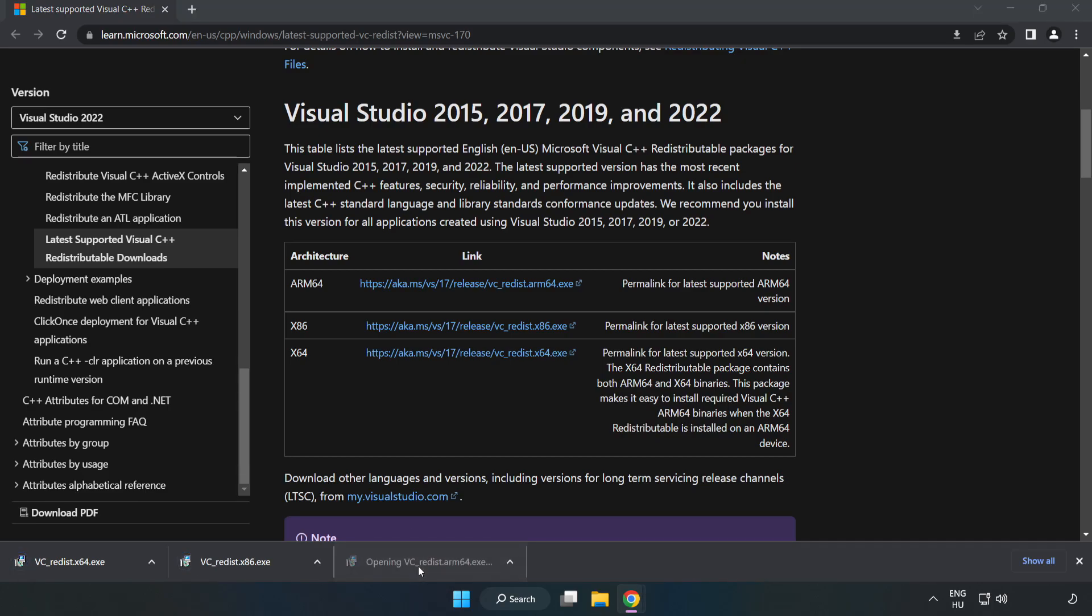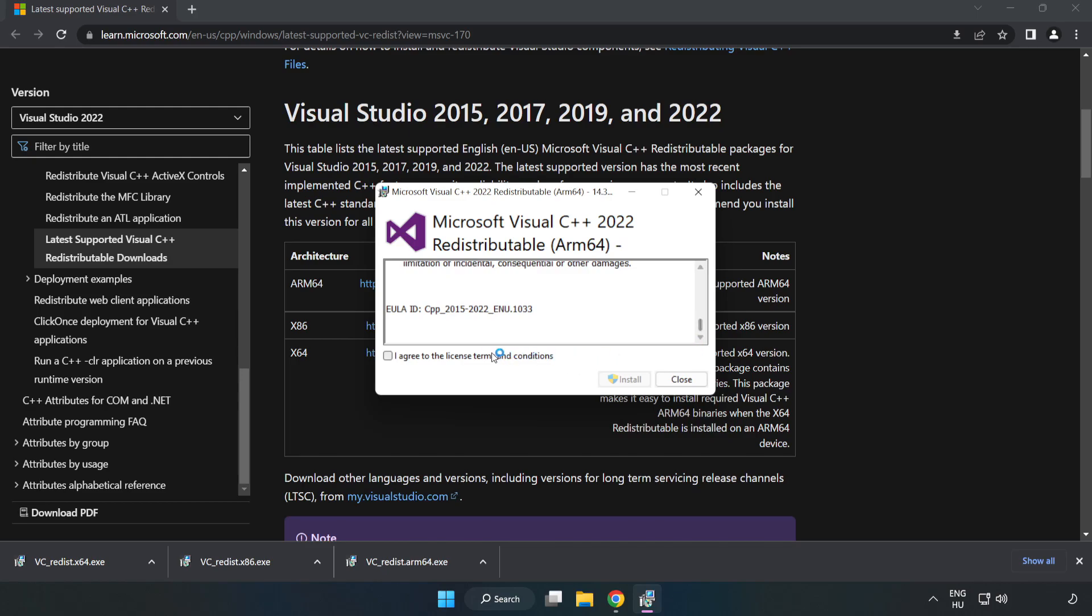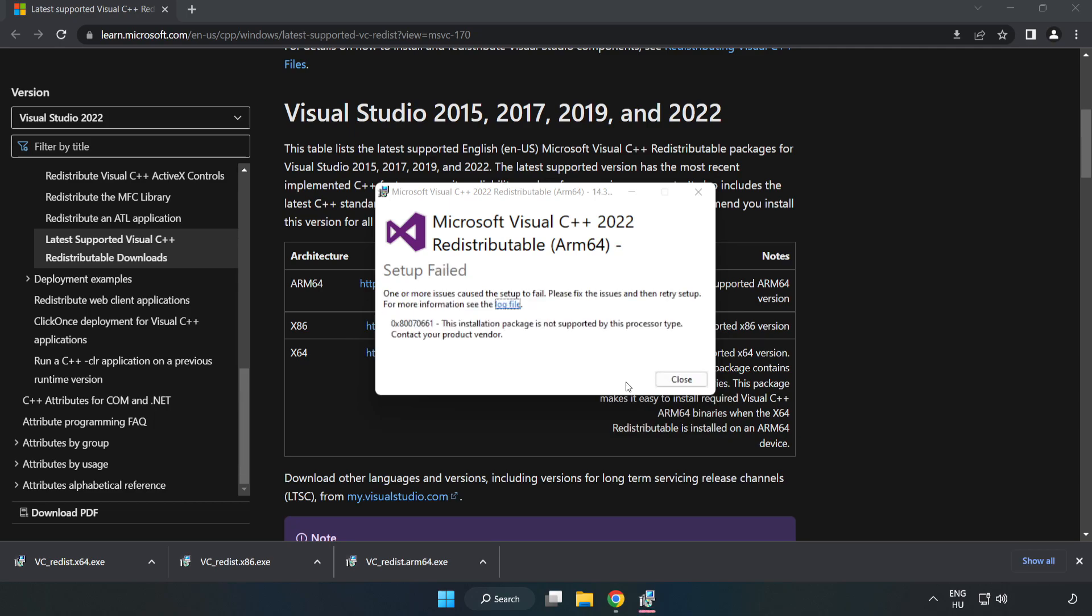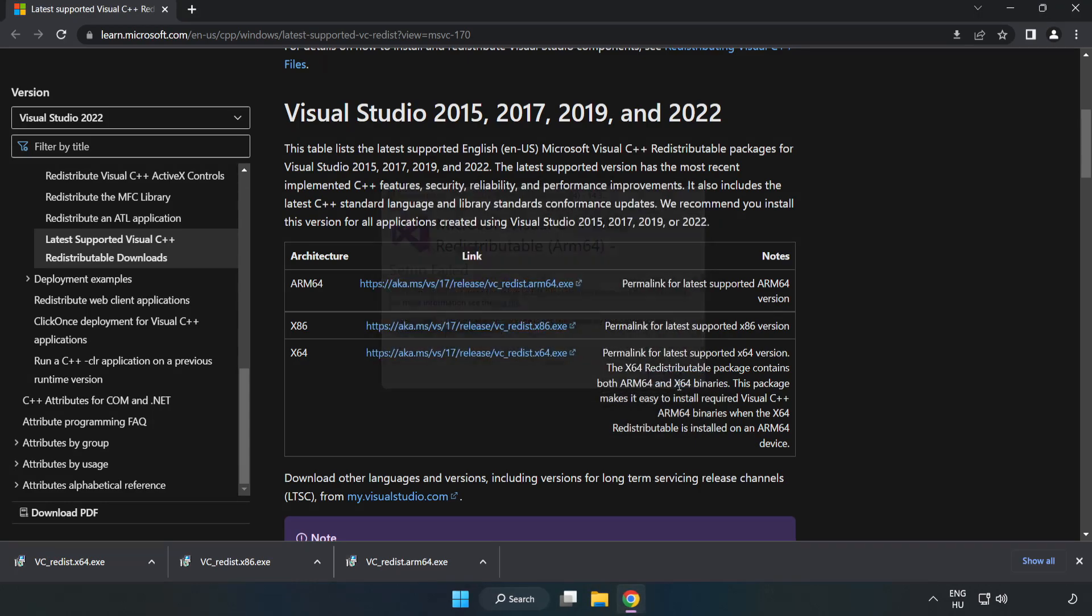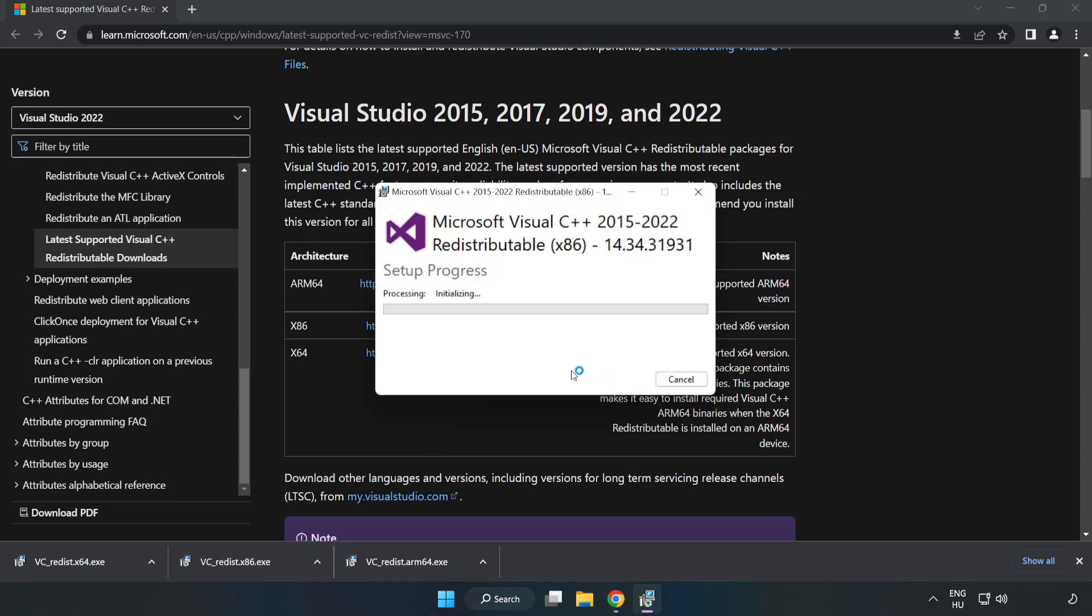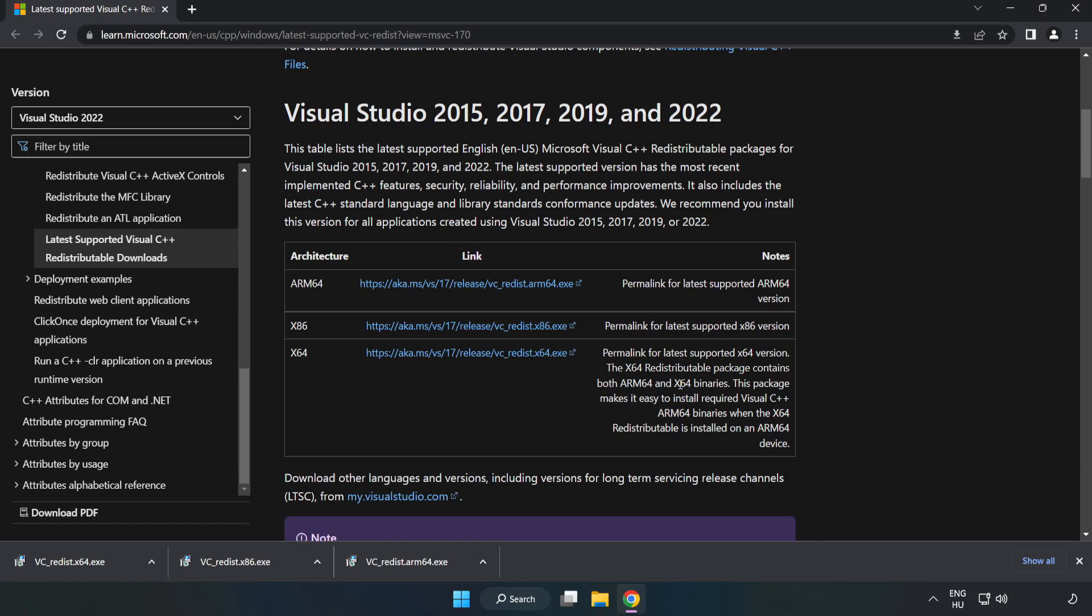Install the downloaded files. Click 'I agree to the license terms and conditions' and click 'Install'. If it fails to install, no problem. Click 'Close' and repeat for the other files.